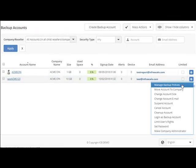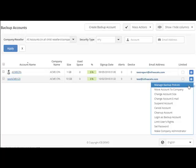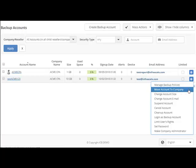First, we have manage backup policies. With this, you can create and deploy remote policies to specific devices. The remote policy will override the local configuration. Next, we have move account to company. This allows you to move accounts to different companies if needed.